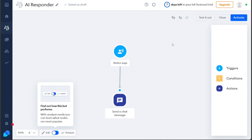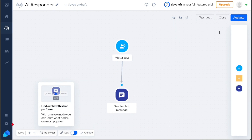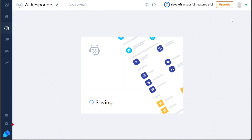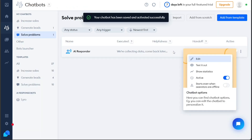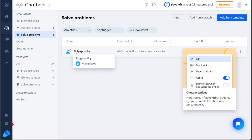Once you have thoroughly customized the template to your satisfaction and are ready to activate it, click on the Activate button located at the top right corner of the editor. This action will save your changes and activate the chatbot. From that point onward, you can find and manage your chatbot under the Chatbots section in the left menu, ensuring easy access and control over its functionalities.